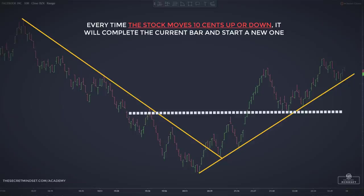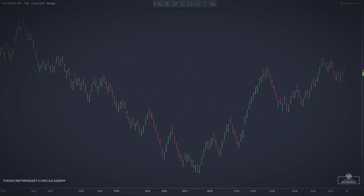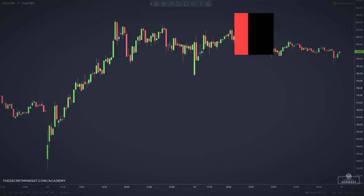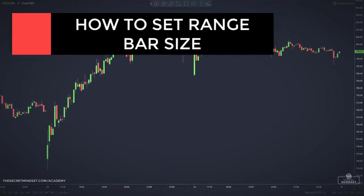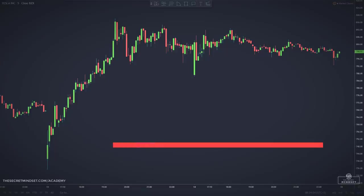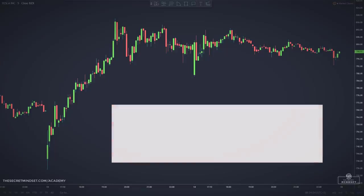This can give you an edge in markets that are moving sideways or are very flat. Specifying the degree of price movement for creating a range bar is not a one-size-fits-all process.